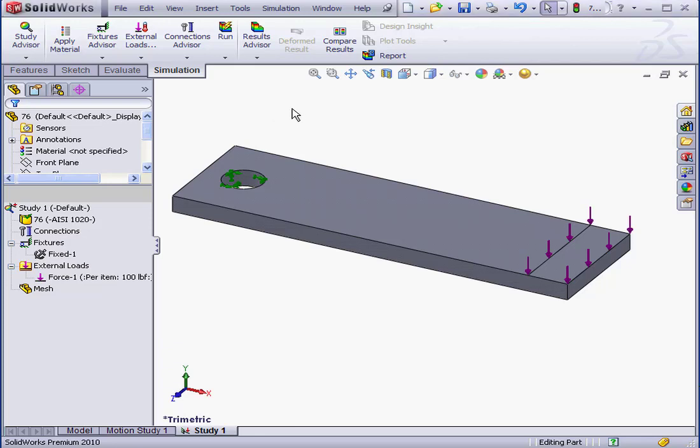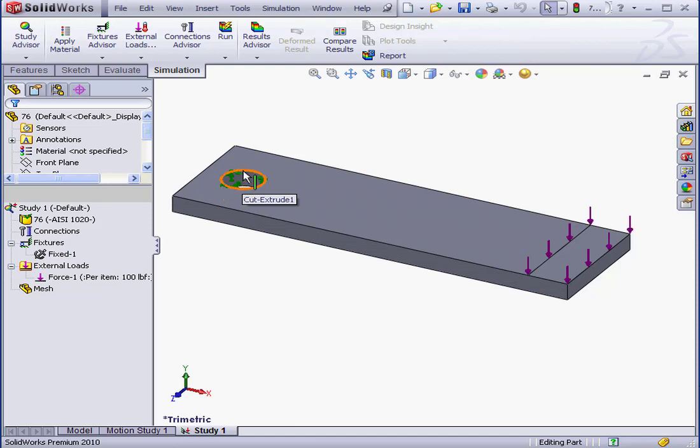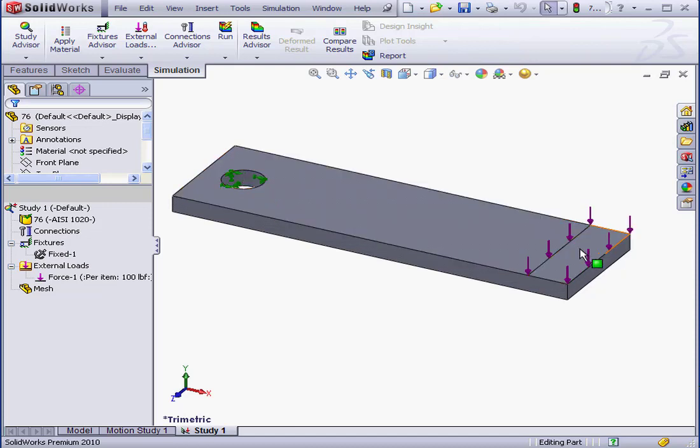Welcome to our lesson about creating a mesh. I've got the part we've been working with in our last few lessons. The fixture is applied right here to the bolt hole. A hundred pounds of force is applied to this face.